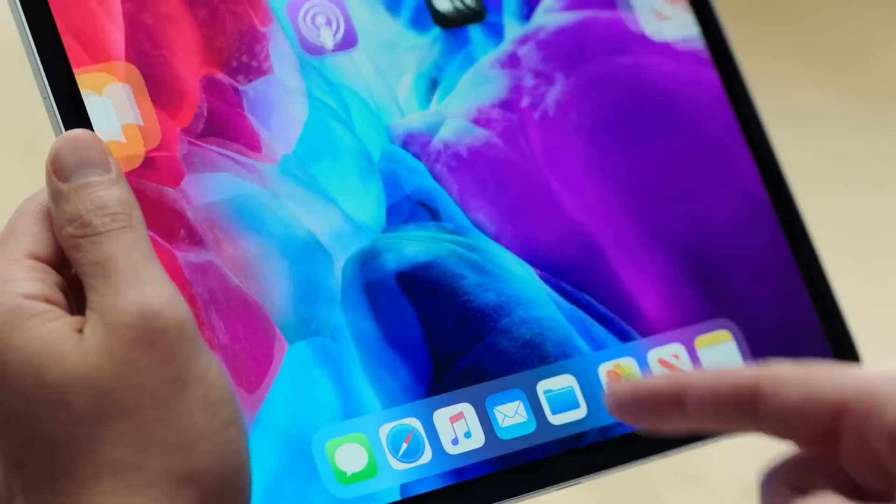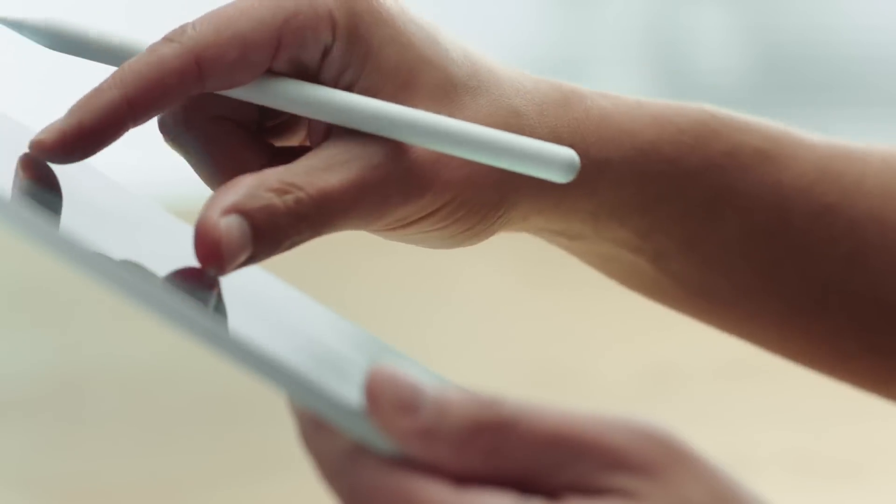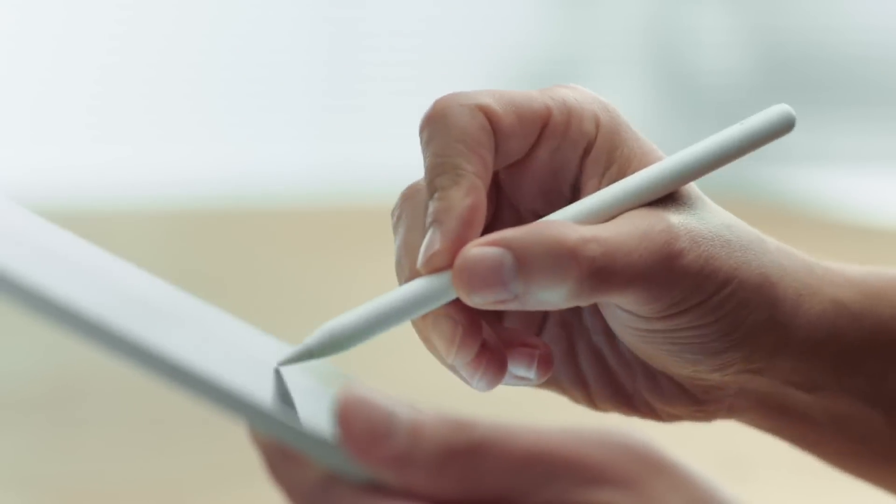Our goal with iPad has always been to create a device so capable and so versatile it can become whatever you want it to be. And that versatility is built on the power of touch. But of course we give you so many other ways to interact with your iPad. And sometimes you want to type, and for typing, nothing beats the Magic Keyboard.